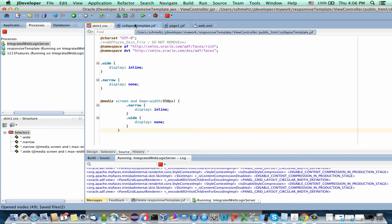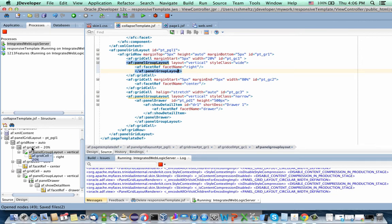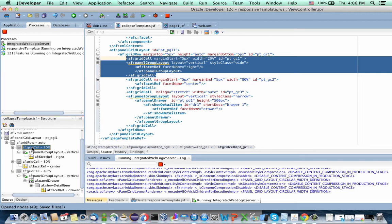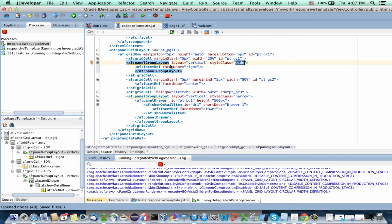Then in our page — our page is actually based on a template, so let me show you our template. In our template, we basically have a grid layout with three cells. Cell one, what you're seeing on the left, is a narrow cell, and we're saying the content here is going to be displayed in a wide mode — this is what the style class says. The middle grid cell doesn't actually change, it's always the same. And then the grid cell on the right side has the panel drawer in it, and this one is set to narrow. So by default you're not going to see that part of the screen, but when we go into a narrow mode, this is going to pop up and the other is going to disappear. Each one of our grid cells has a panel group layout in it, which the style class is applied to, and then a facet in it, which is where we're going to drop our content.